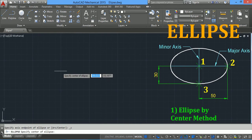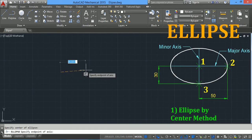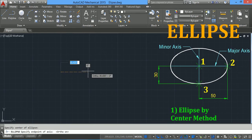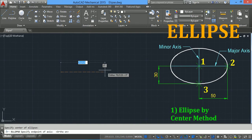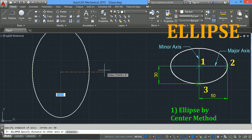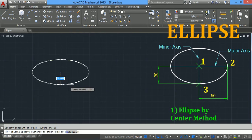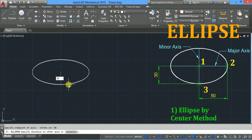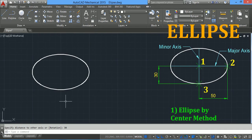Take the center option of the ellipse and specify the center — click on the screen. Now press F8 for ortho mode. You can type a distance here, which is half of the major axis. I will take 50 units and press Enter. Now specify the endpoint of the minor axis — half of the minor axis — I will take 30 and press Enter. This is the ellipse by center method.